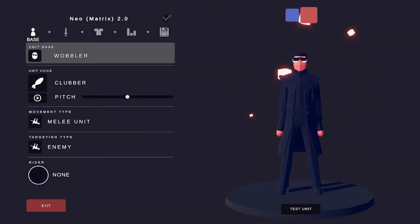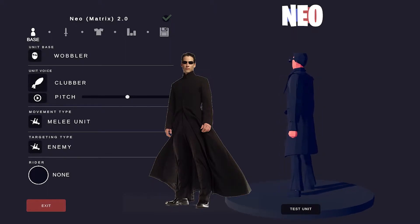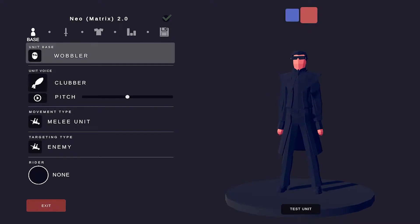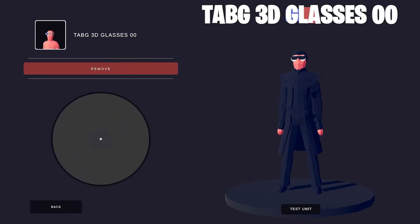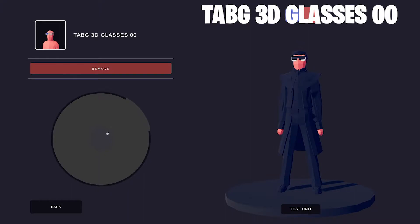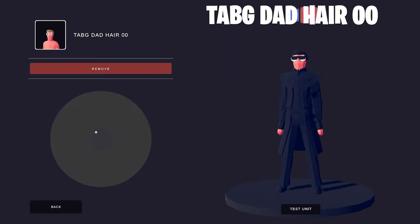Let's start with the protagonist, Neo, a.k.a. Thomas Anderson. For Neo's iconic sunglasses, I used the Tab-G 3D glasses. There are a lot of sunglasses in The Matrix movies — Agent Smith, Neo, Morpheus, Trinity, Niobe. Here's the Tab-G dad hair.